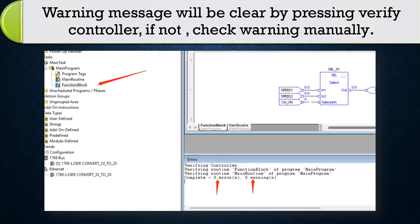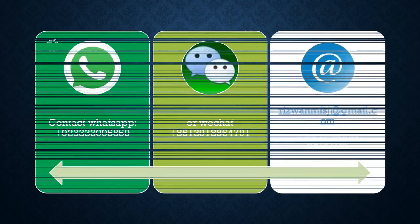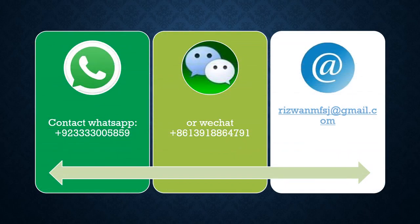If not, check warning messages manually. All done, thanks for watching. Contact WhatsApp, WeChat or email if any confusion. Please like, share and subscribe.